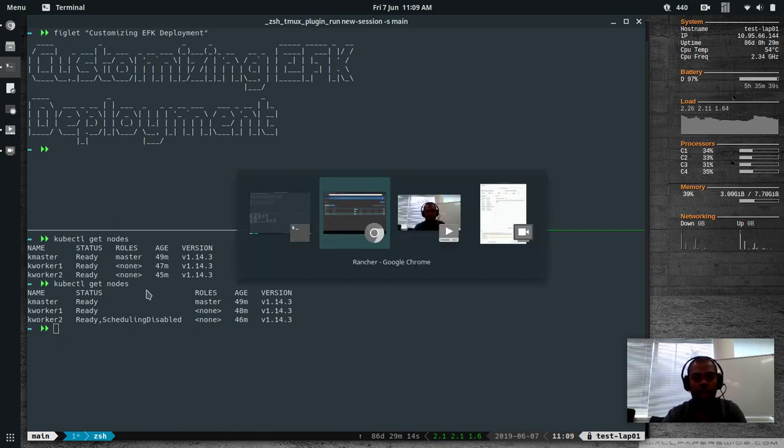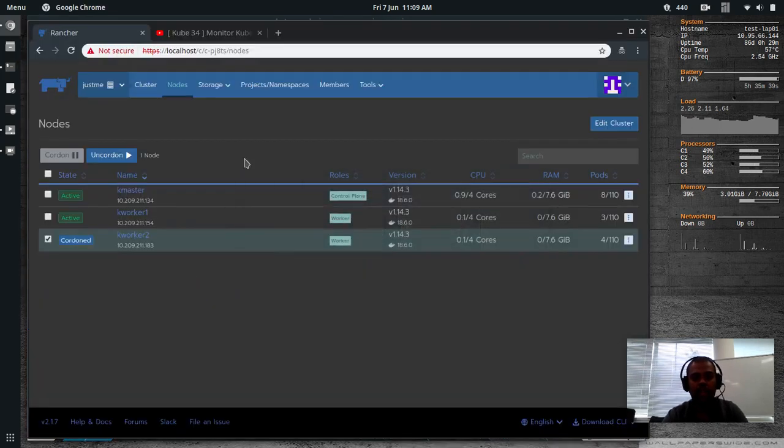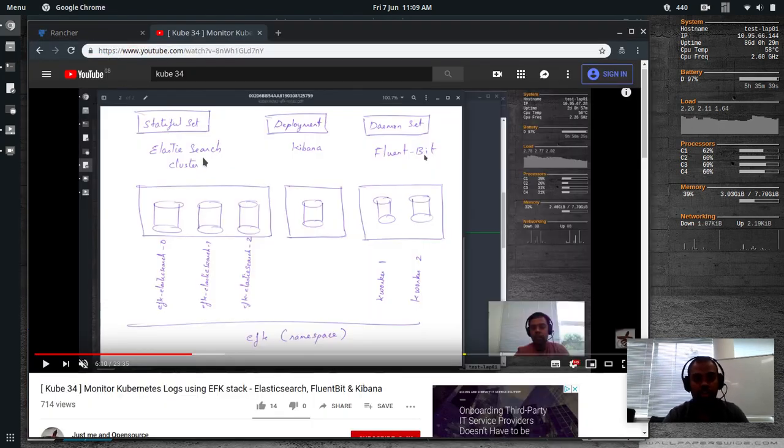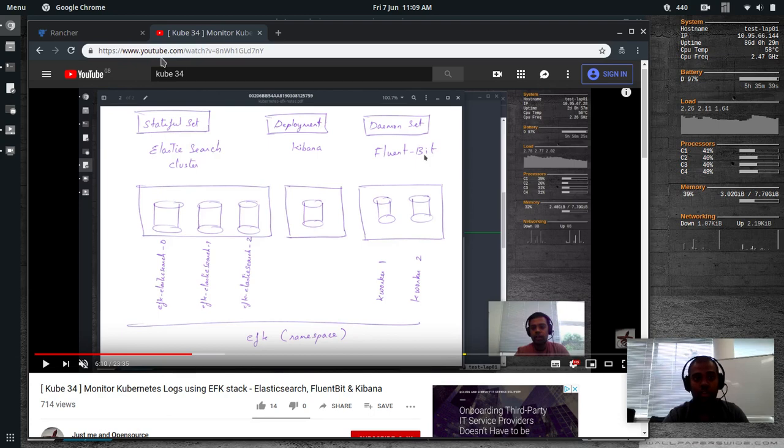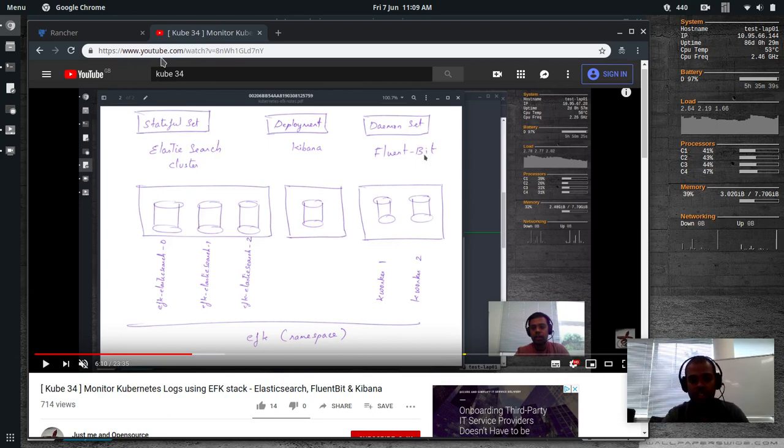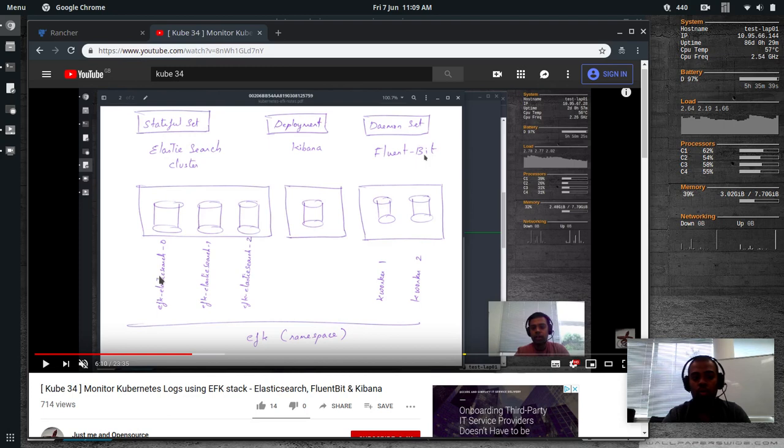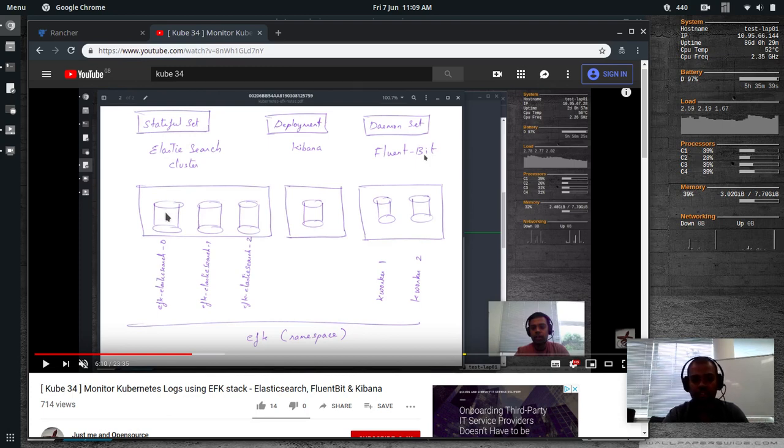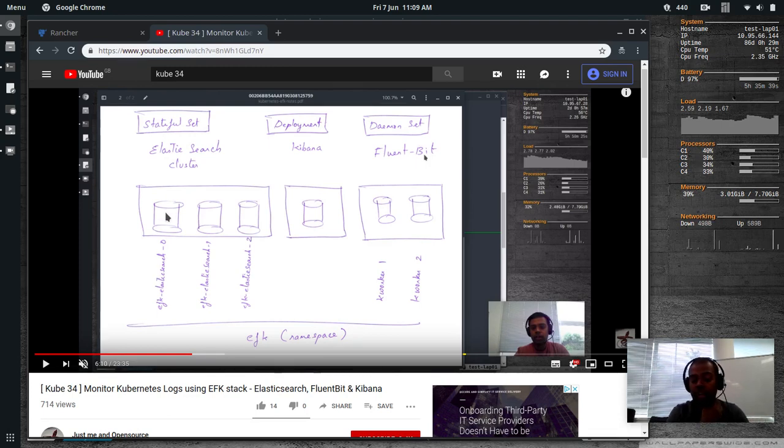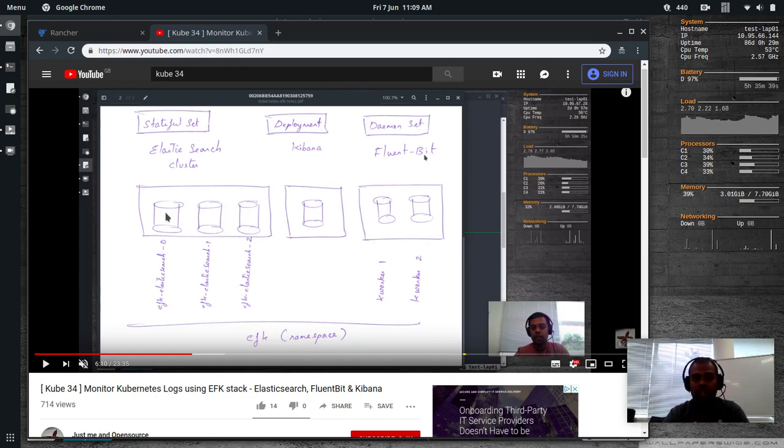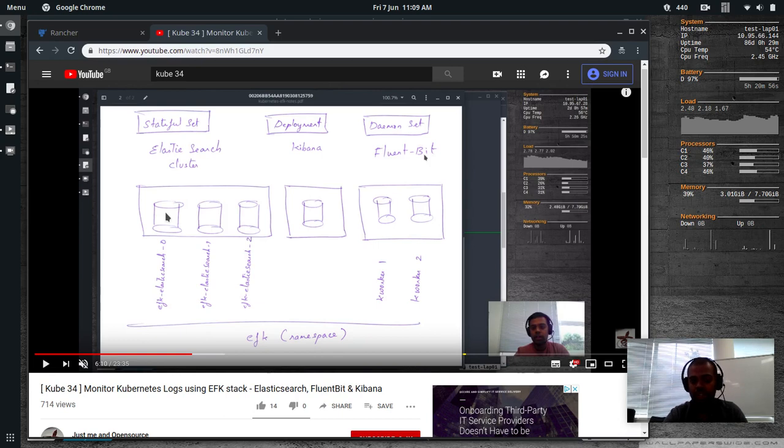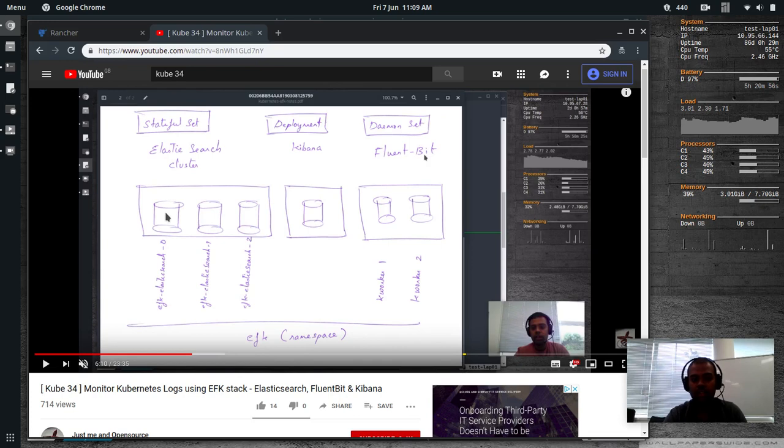So as I did in my previous video, in this video, I'm going to follow the same step, but I'm going to show you how you can customize so that you can run one replica instead of three replicas for Elasticsearch cluster. But bear in mind, it's always useful to run Elasticsearch in a cluster mode. Never ever run it in a single replica mode.